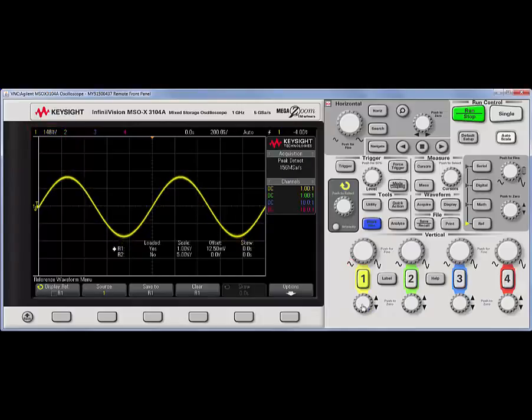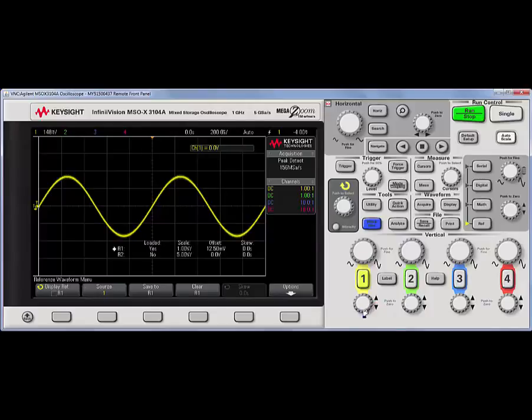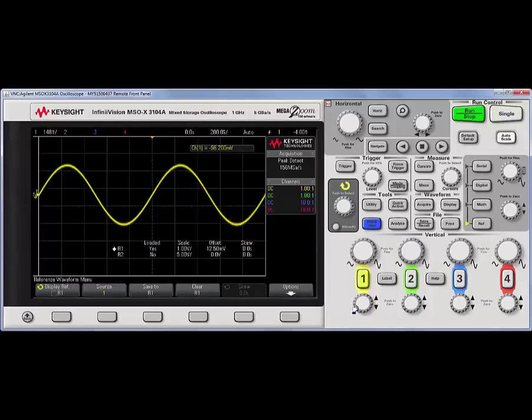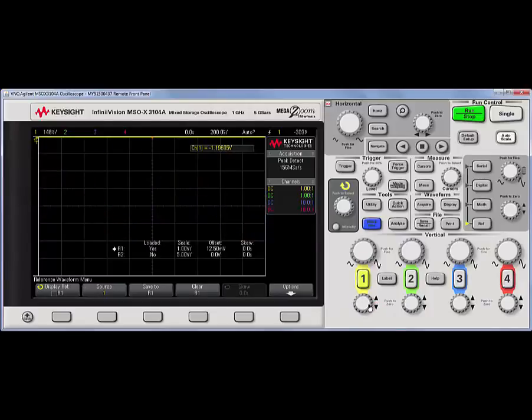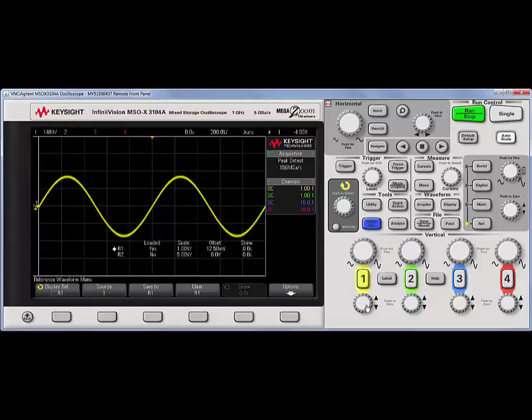The smaller offset knobs zero the offset. So, if I apply a lot of offset, push it, and it brings it back down to zero offset. The trigger level knob brings it to 50%.